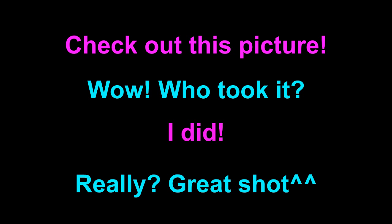Check out this picture! Wow! Who took it? I did! Really? Great shot!